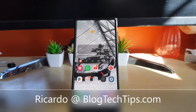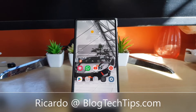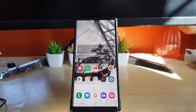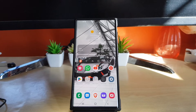Hey guys, Ricardo here and welcome to another Blog Tech Tips. In today's tutorial I'm going to show you on Android how to find all of your hidden video files, or video files in general. I'll start first with video files, then I'll show you how you can possibly find hidden video files.